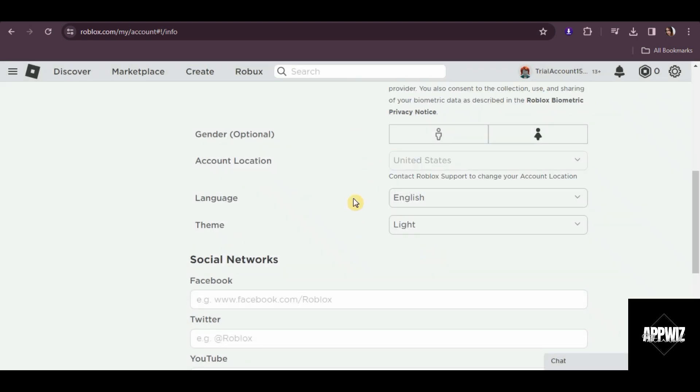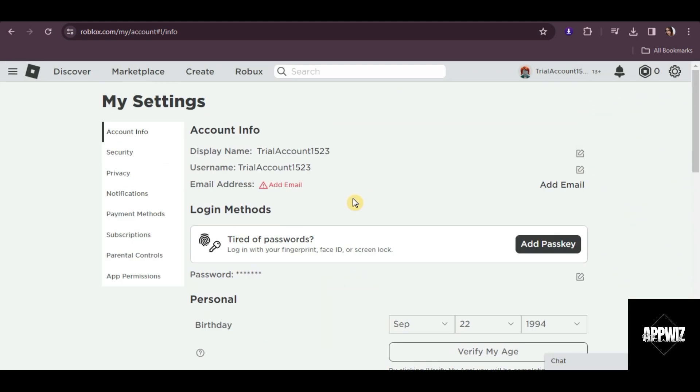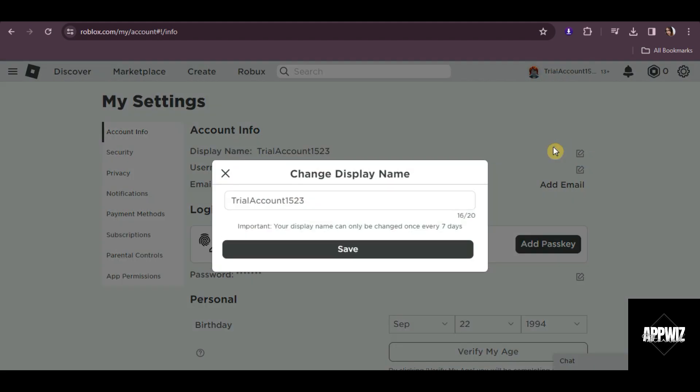Once you have changed your location, try changing your display name again. Let's just put a space here. As you can see, there's no prompt saying that there are unsupported characters in our display name anymore.